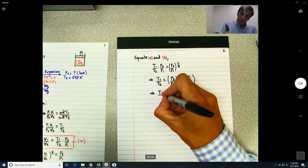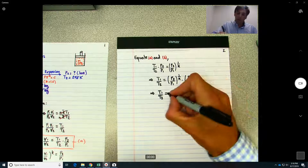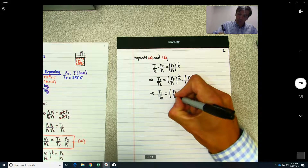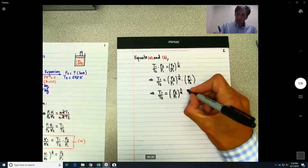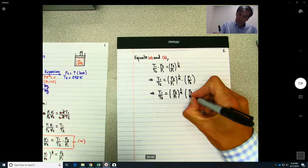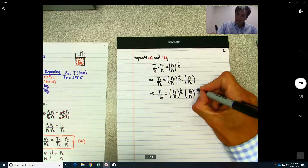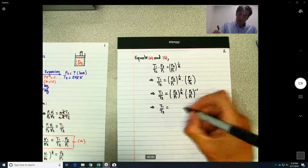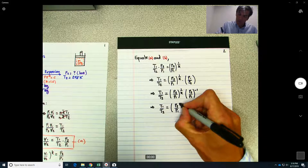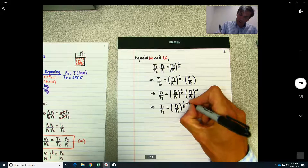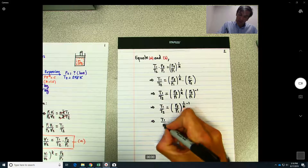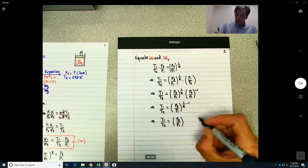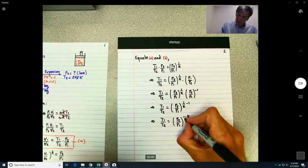Working through the algebra, T1/T2 = (P2/P1)^((1−k)/k), or equivalently T1/T2 = (P2/P1)^((1−k)/k). Solving for P2, we raise both sides to the power k/(1−k), giving P2 = P1 · (T1/T2)^(k/(1−k)).